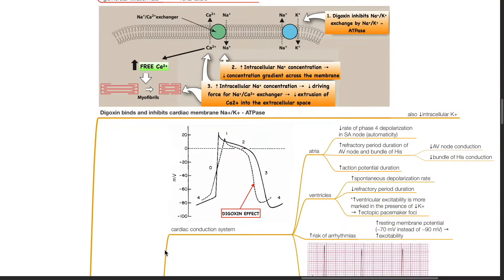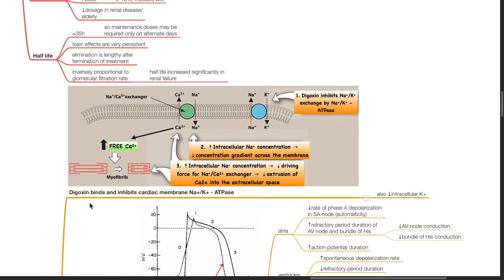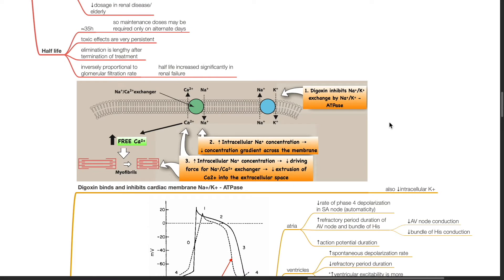Pharmacodynamics. Digoxin binds and inhibits cardiac membrane sodium-potassium ATPase and inhibits sodium-potassium exchange. There is increased intracellular sodium concentration and this reduces the concentration gradient across the membrane. Increased intracellular sodium concentration results in reduced driving force for the sodium-calcium exchanger, resulting in reduced extrusion of calcium into the extracellular space and increased free intracellular calcium.